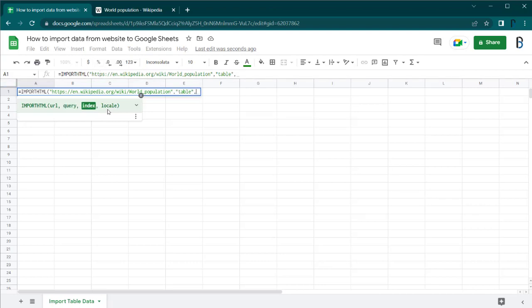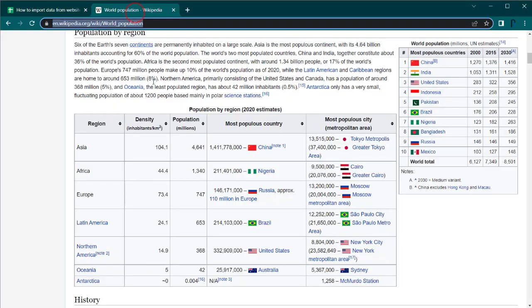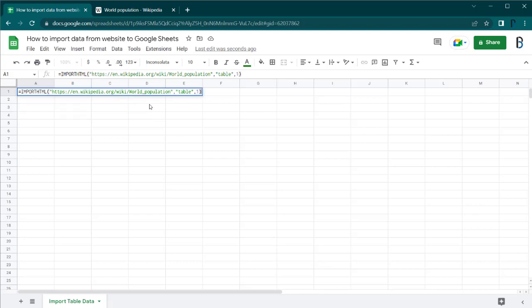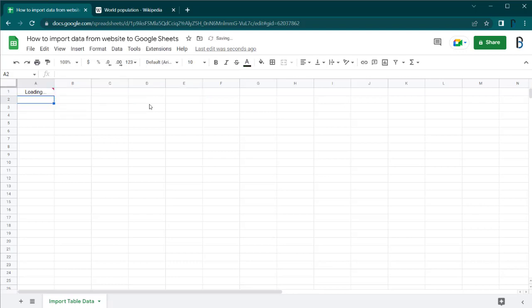The third parameter, index, is a number starting at 1, representing which table in the HTML code you need to import. If you want to import the first table it is 1, and for the second table it is 2, and so on.